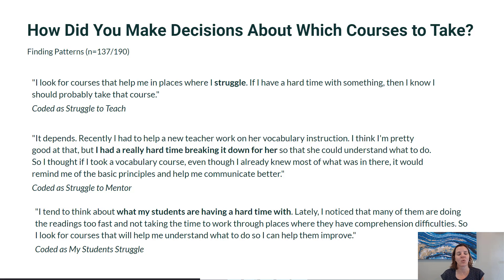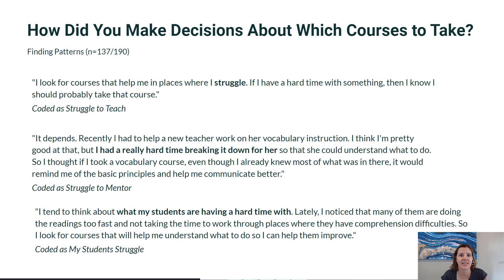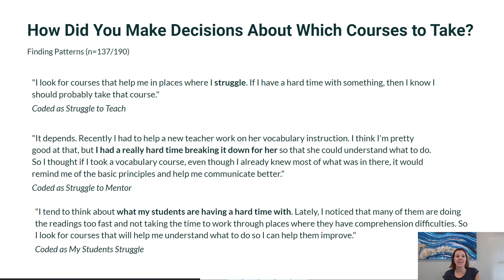The survey question is: how did you make decisions about which courses to take? This comes from a longitudinal research study that looked at online learning for K-12 educators. This particular group had about 43 different courses they could choose from, all related to teaching reading and writing in the classroom. At some point I gave them a survey asking how they made these decisions. I also interviewed people, but I really want to hone in on how I approached the coding with an explicit example.